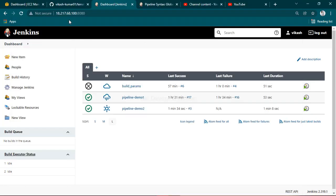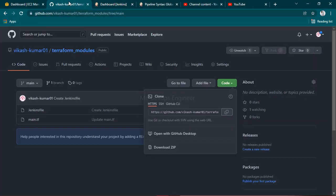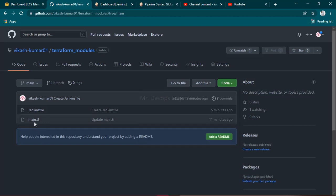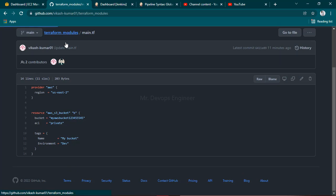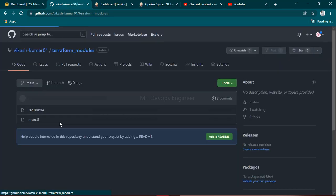Wherever you have kept your Terraform file main.tf - this is just a simple S3 bucket creation in the EC2 region.